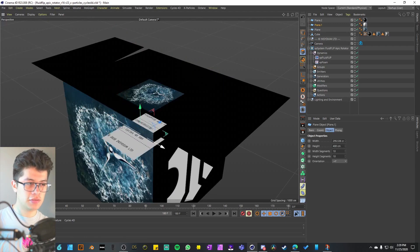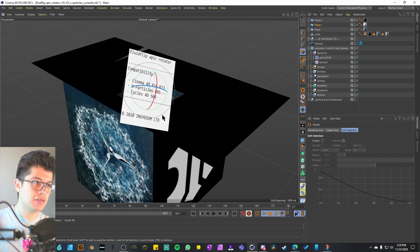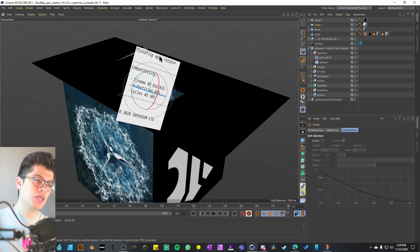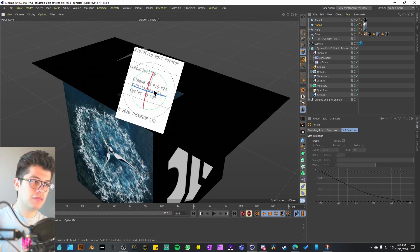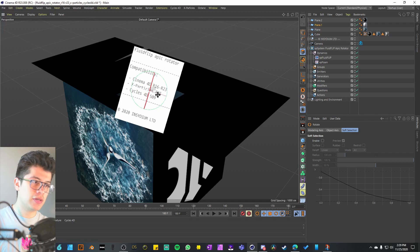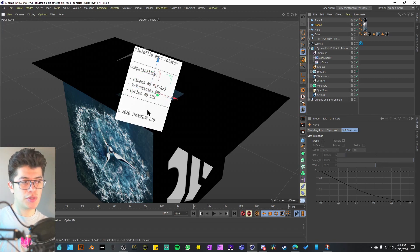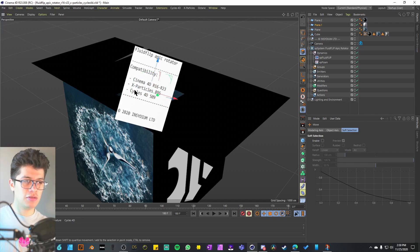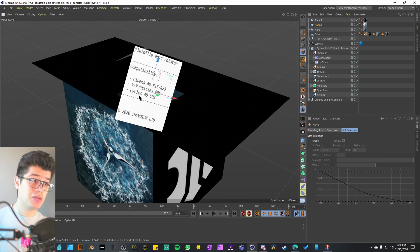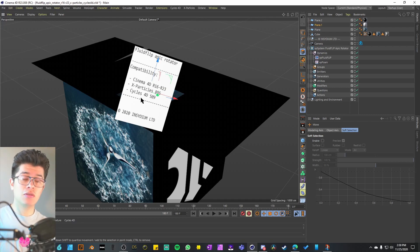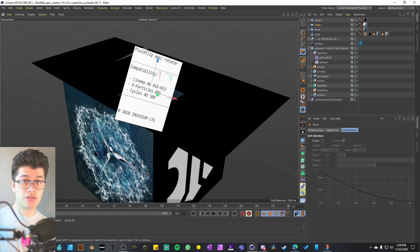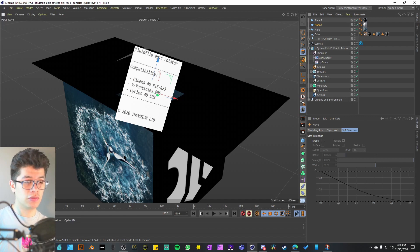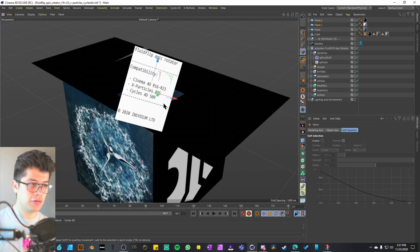Let's see what comes in this project example. First things first, we have just a bit of documentation. They're telling us the name of the project, the compatibility, Cinema 4D, X Particles, Cycles, and the Insidium copyright. The Cinema 4D version does not need to be the newest one, but the X Particles and the Cycles 4D, I believe that only the newer versions have some very specific features that you just might not get on older versions.